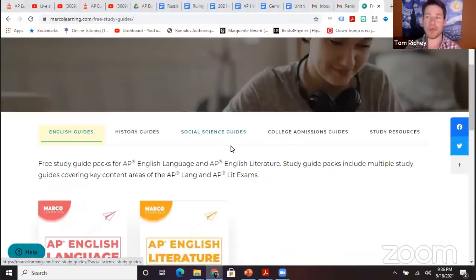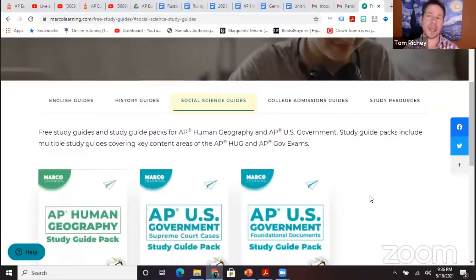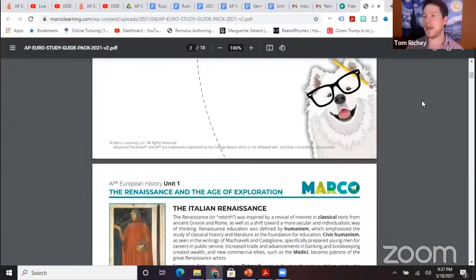You certainly can't use notes during the exam, but you can use notes as you're preparing while you're sitting there. So go ahead and download that study guide pack. That is a great investment, and the reason why it's a great investment is because it's free — and that's about the best investment ever.